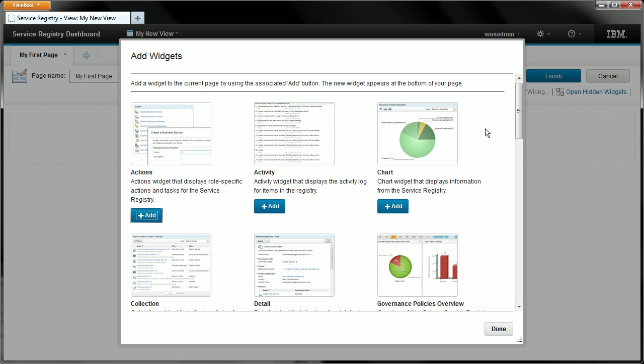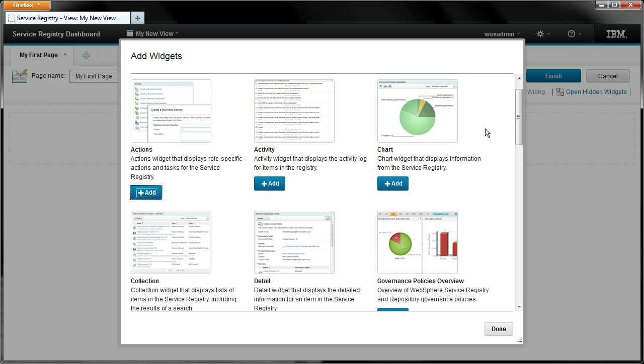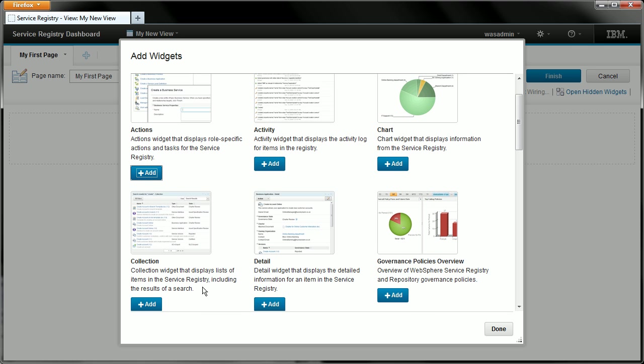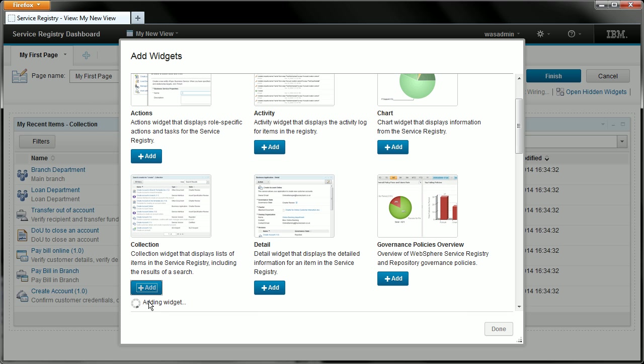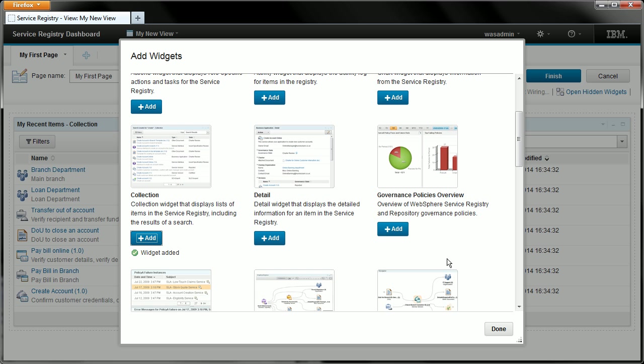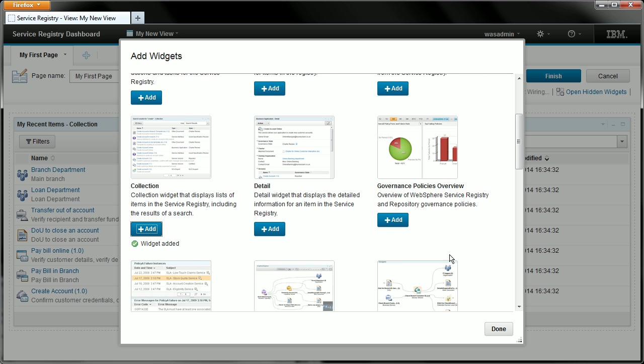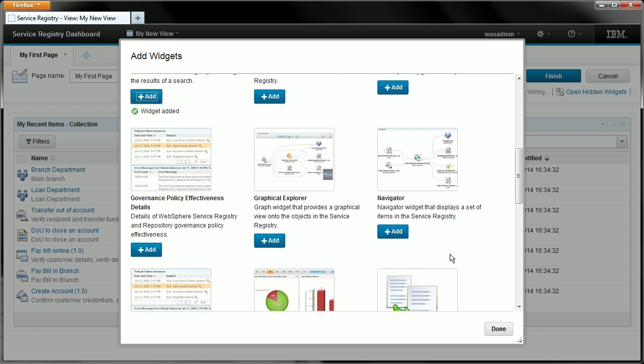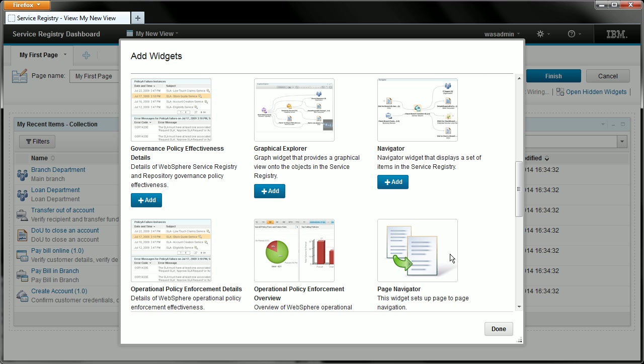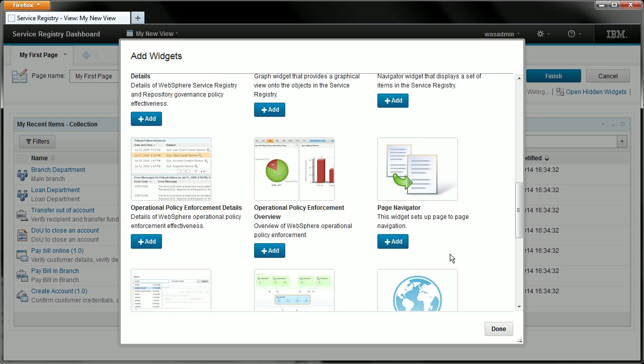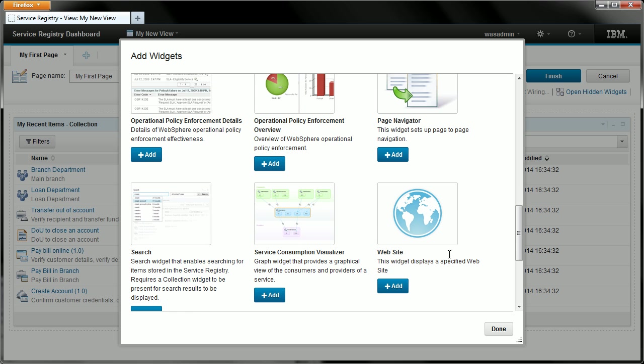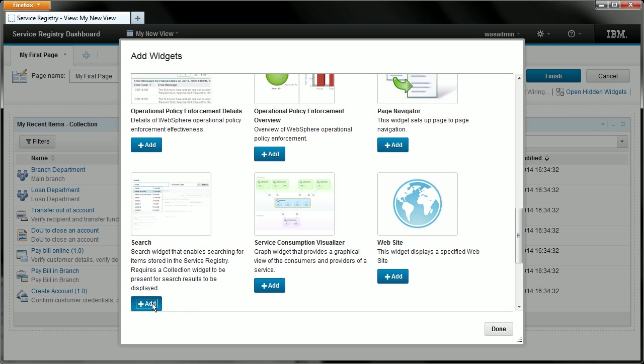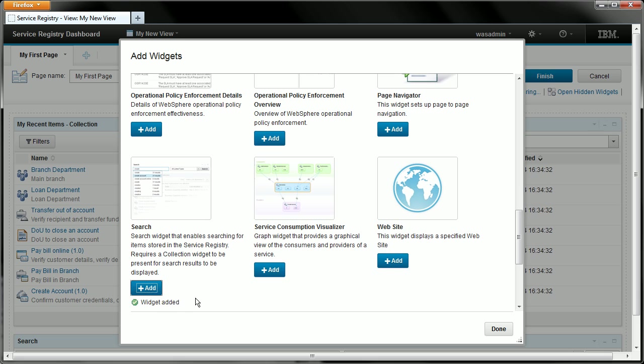This will open the add widgets dialog which lists all of the widgets that the system currently knows about. I'm going to choose to add a collection widget to the page so let's scroll down and select the add button under the collection widget. I also want to add a search widget so let's scroll down a little further, find the search widget and add that to the page.